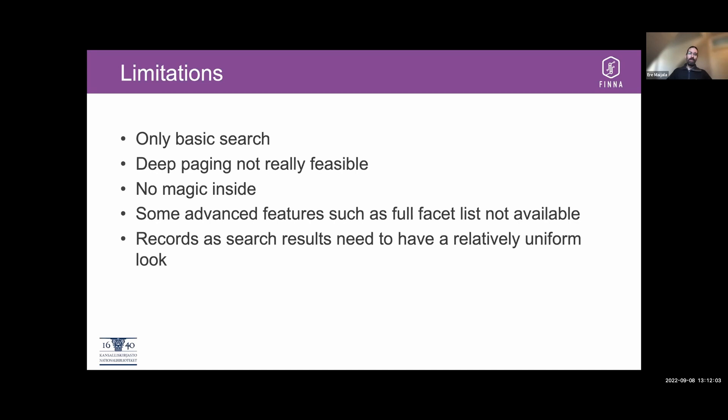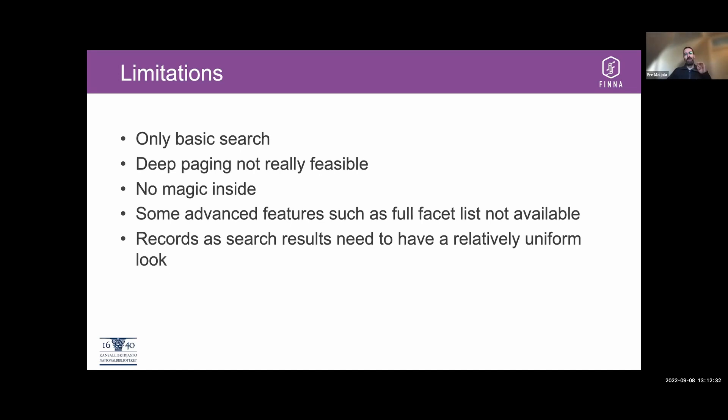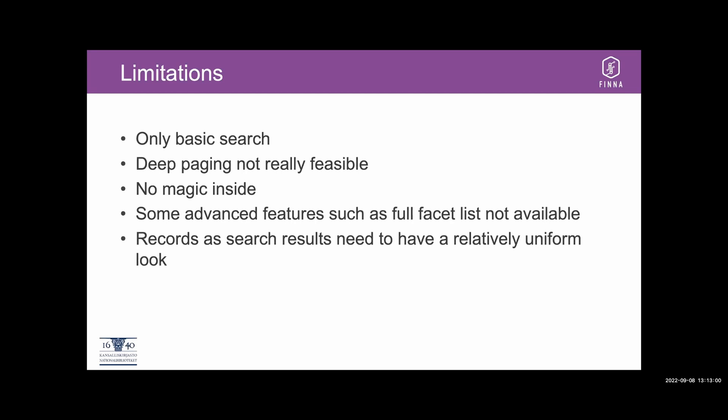And deep paging is not really something that works well, because at least currently, you need to fetch all the records up to that point from the backends to get into a certain page. And this means that if you jump from, say, page one to page 20, it means that you will have to retrieve several pages of records. Some of this could be optimized further, but it's kind of complicated as it is already. There are some advanced features that are not available with Blender, such as the full facet list. For fairly obvious reasons, it's not easy to gather all the facets from different backends, and not all of them support that. For instance, with Primo, you get the 20 or so results of 20 or so facets, and that's it. So it's a limitation we just have to live with.